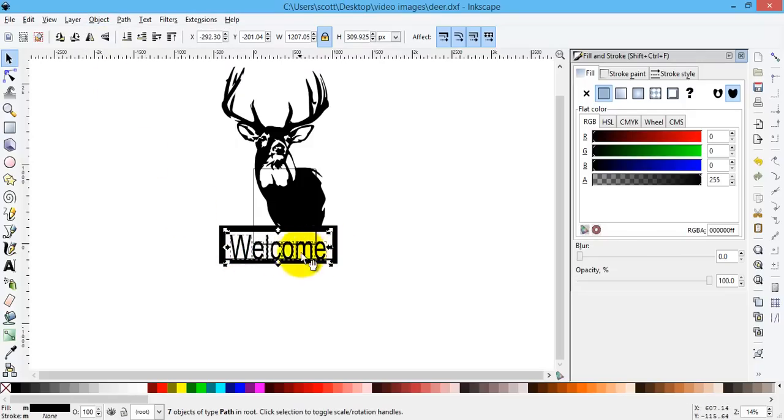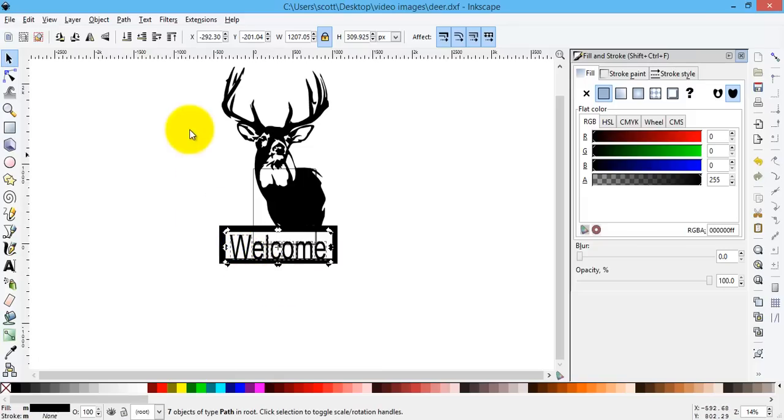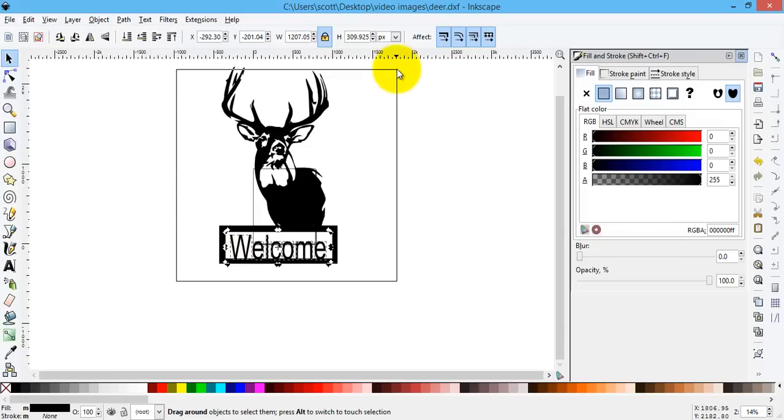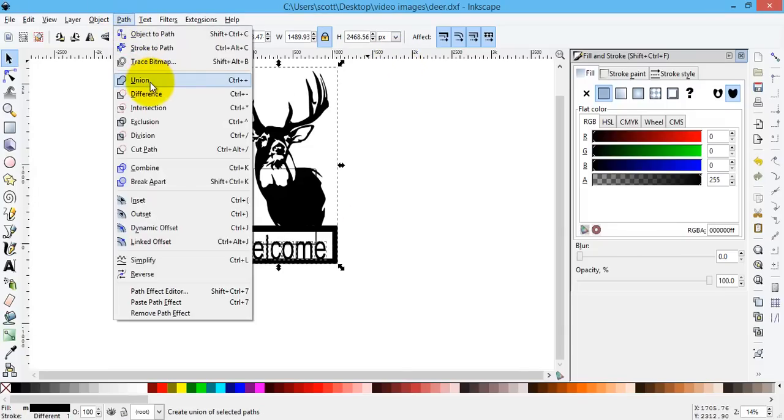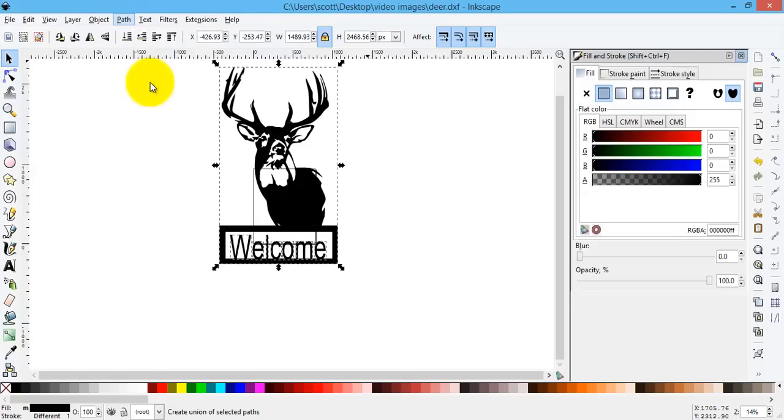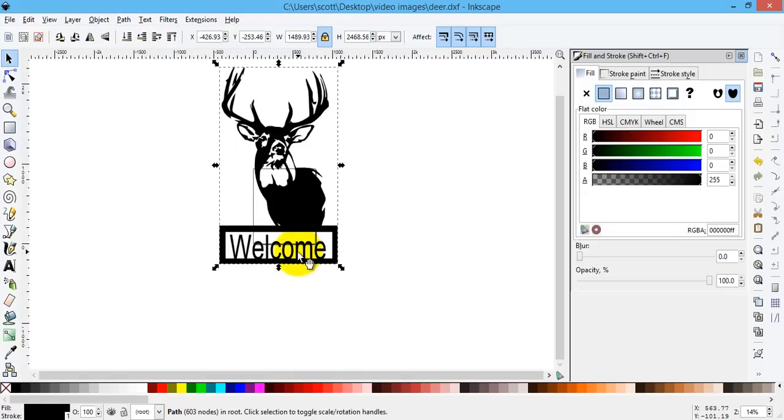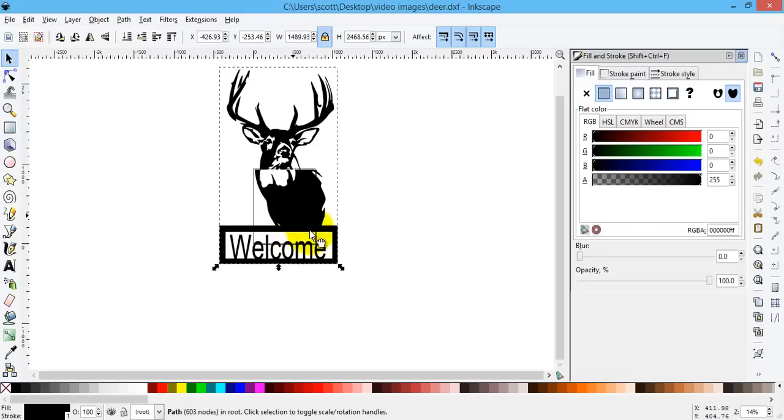Now they're all broken apart individually. I can move them around if I wanted to, click on each individual one, but I don't want to. With them all selected, I'm going to draw a box around my entire object and I'm going to go Path, Union, and join it all together. And so now it's all joined together into one big sign.